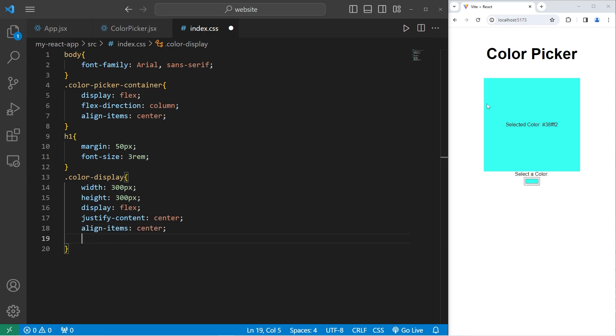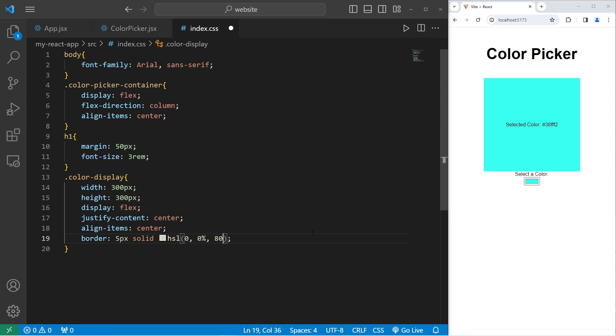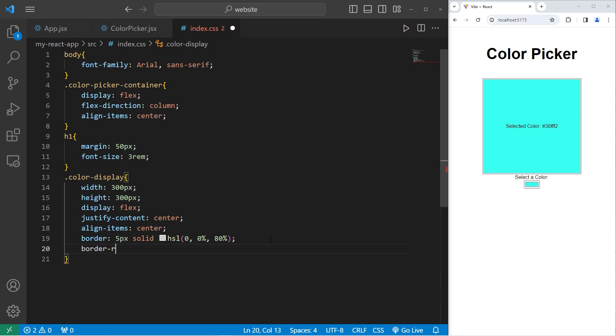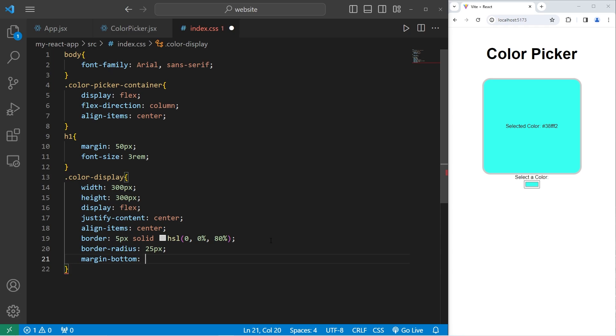I will add a border around this element. Border 5 pixels solid. I will use hsl for the color. Let's pick something light gray. I will set the lightness to be 80%. Then I will round the corners with border radius 25 pixels. I will add a little bit of margin to the bottom. Margin bottom 25 pixels.